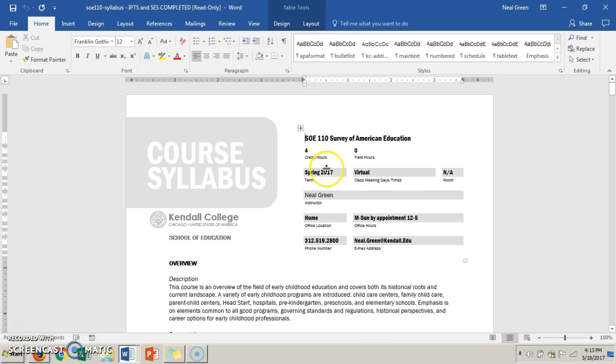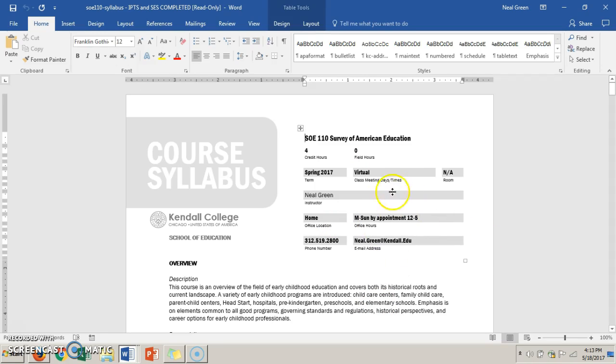So every term you have to go in there and add your information, save it, and then upload it to your new Blackboard course. It's just your vital information again, but that makes it more of an official document and welcoming.